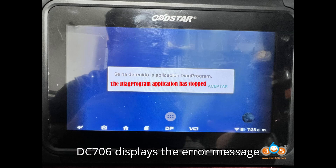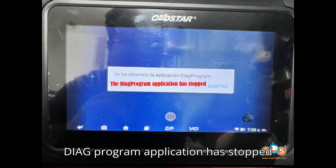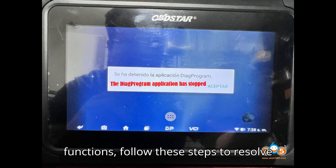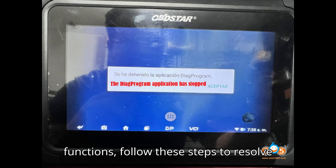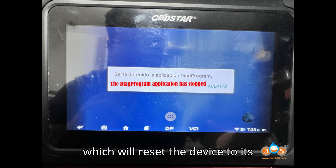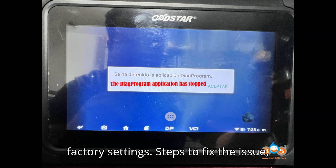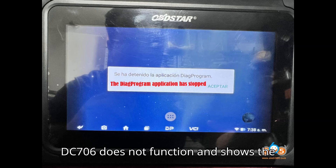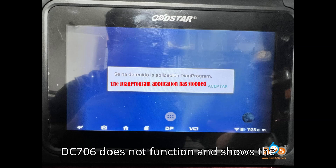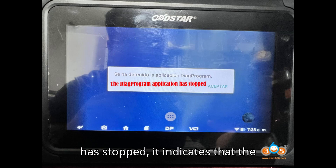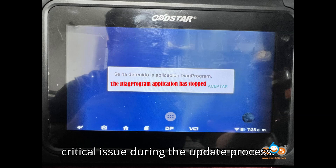If your OpStar DC-706 displays the error message 'Diag Program Application Has Stopped' after a software update and no longer functions, follow these steps to resolve the issue. This detailed guide outlines the process to reflash the firmware, which will reset the device to its factory settings. If the OpStar DC-706 shows this error, it indicates the software encountered a critical issue during the update process.